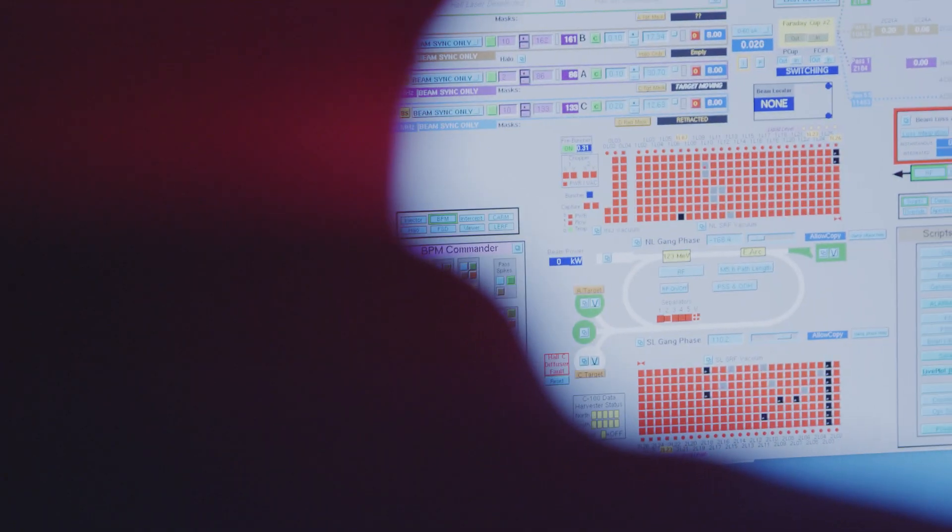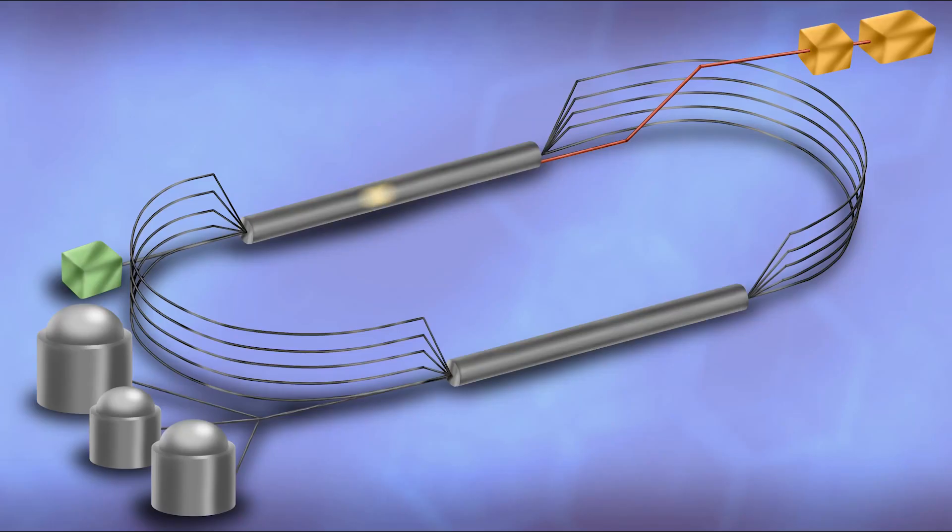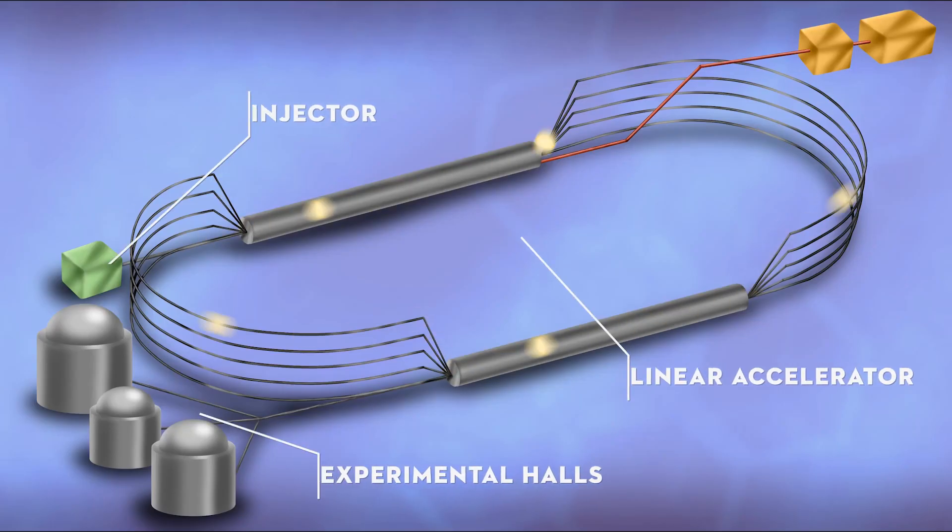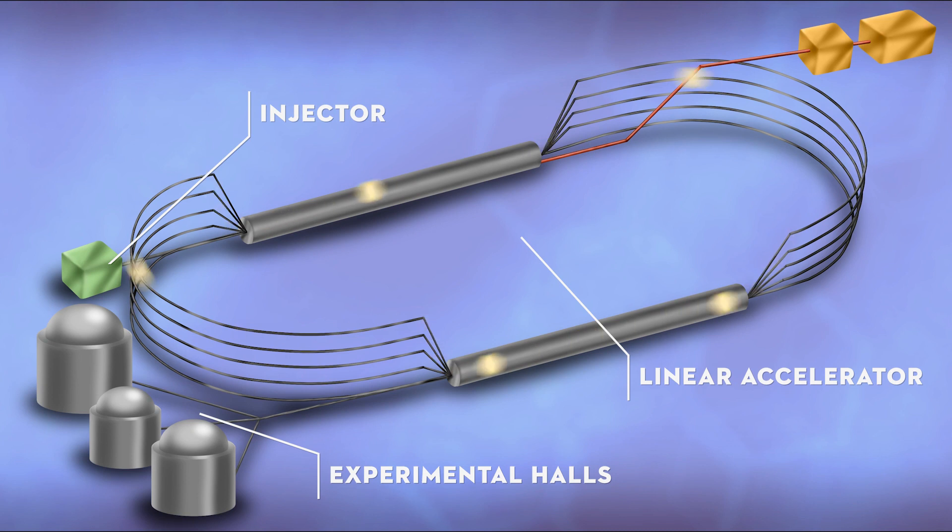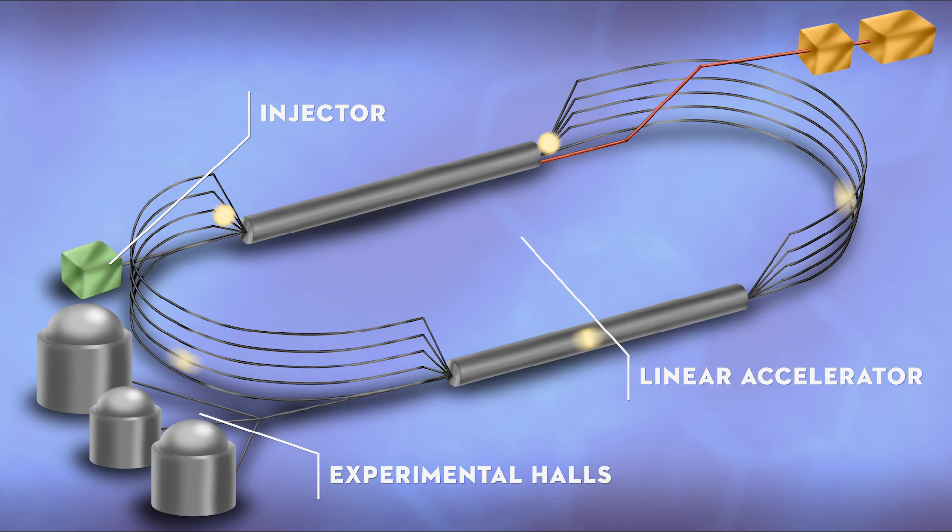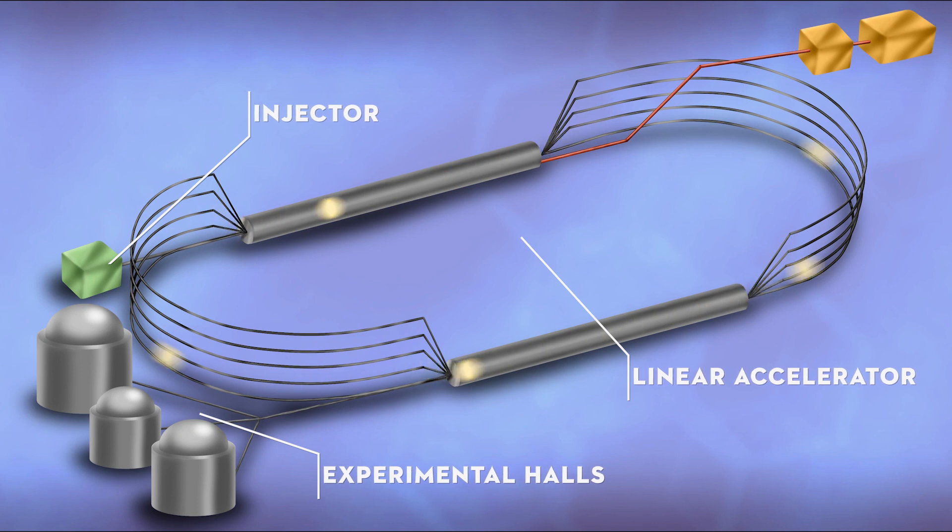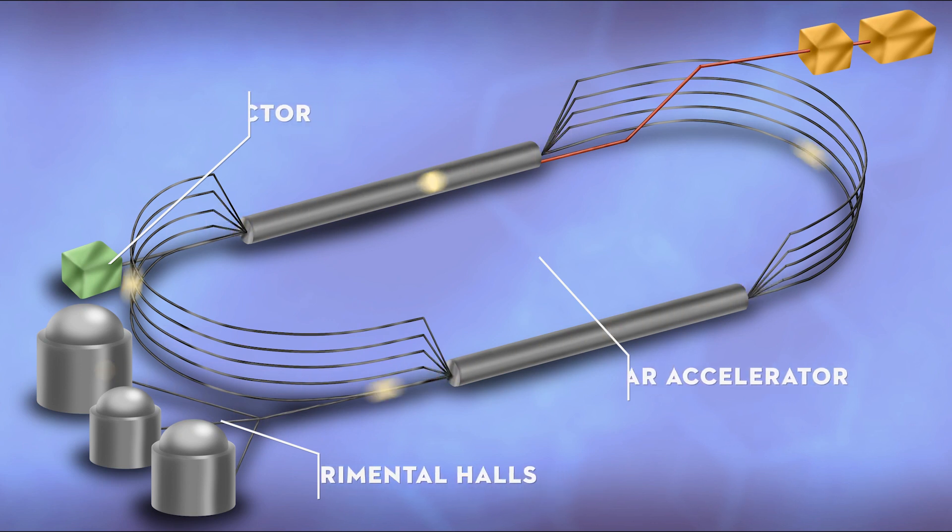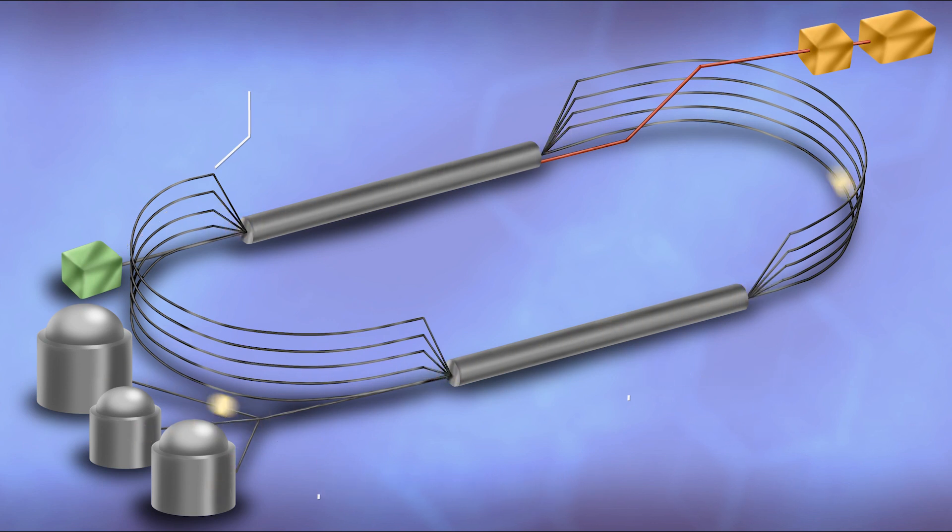The racetrack portion of CBAF accelerates beams of electrons to nearly the speed of light. Once accelerated, these electrons are steered into one of the four experimental halls where they are fired at a target.